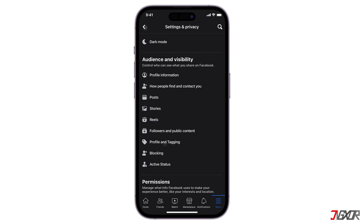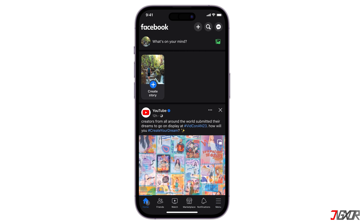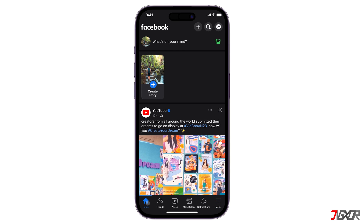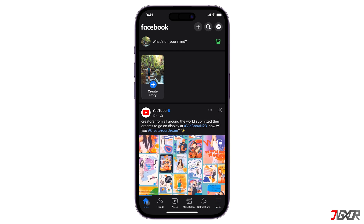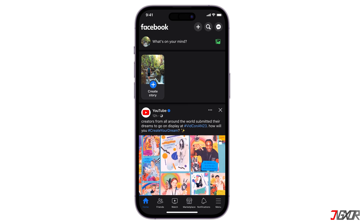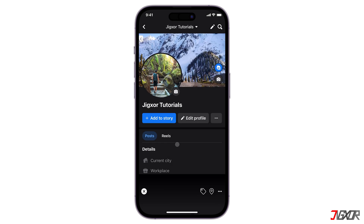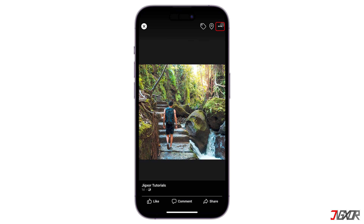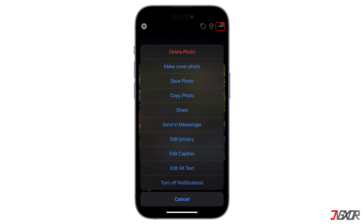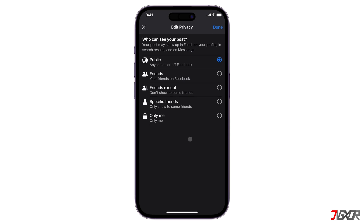You can also set your profile photo to private, which prevents viewers from downloading it locally to their device. To set this up, go to your profile dashboard and view your profile photo. Tap the three dot menu in the upper right corner, choose Edit Privacy, and set it to only me.